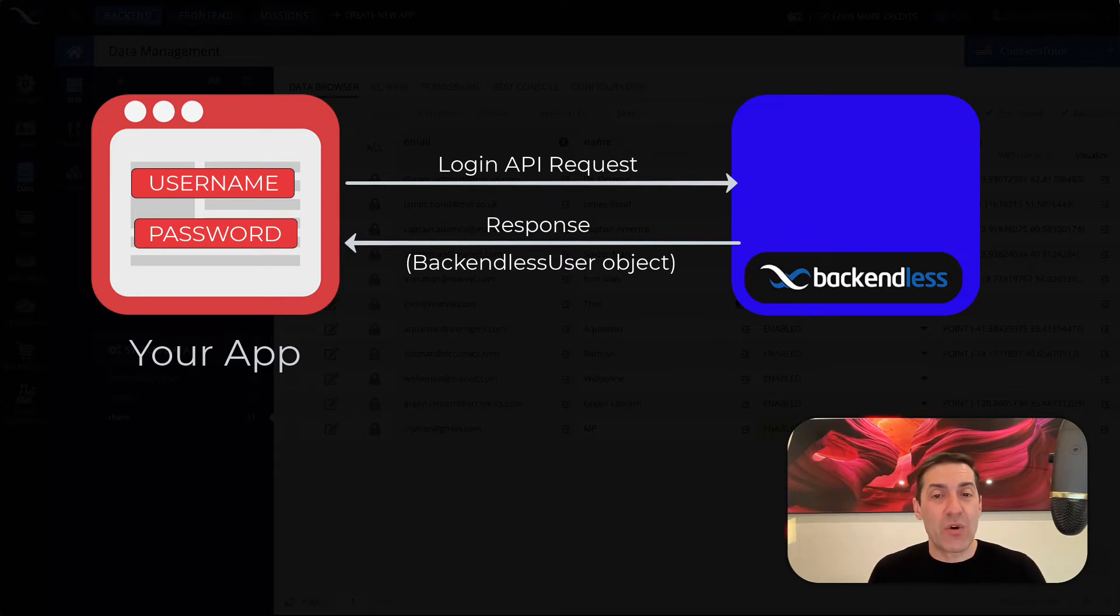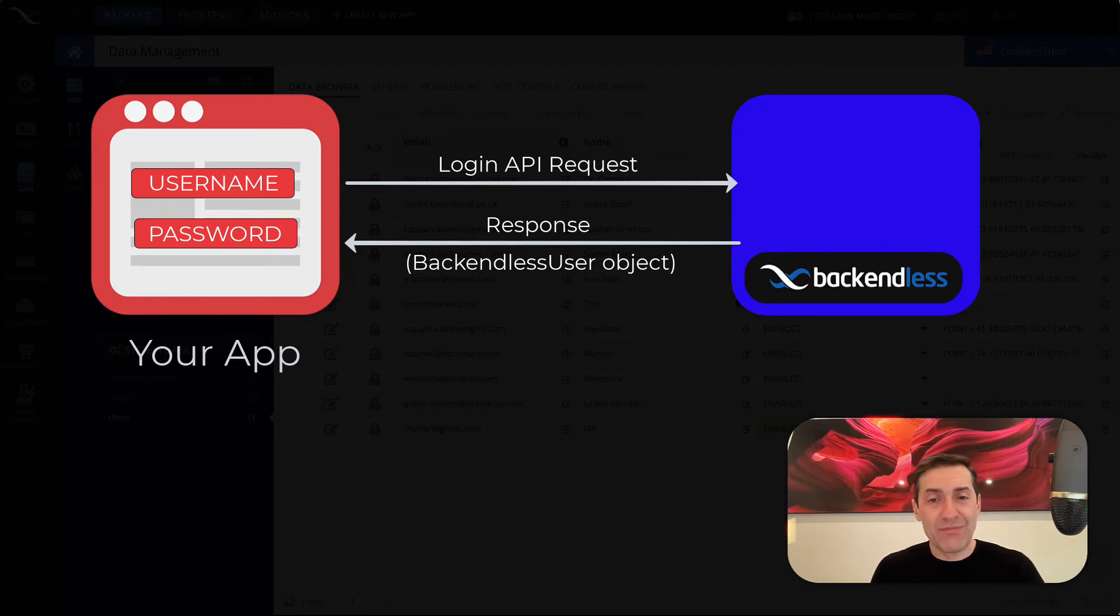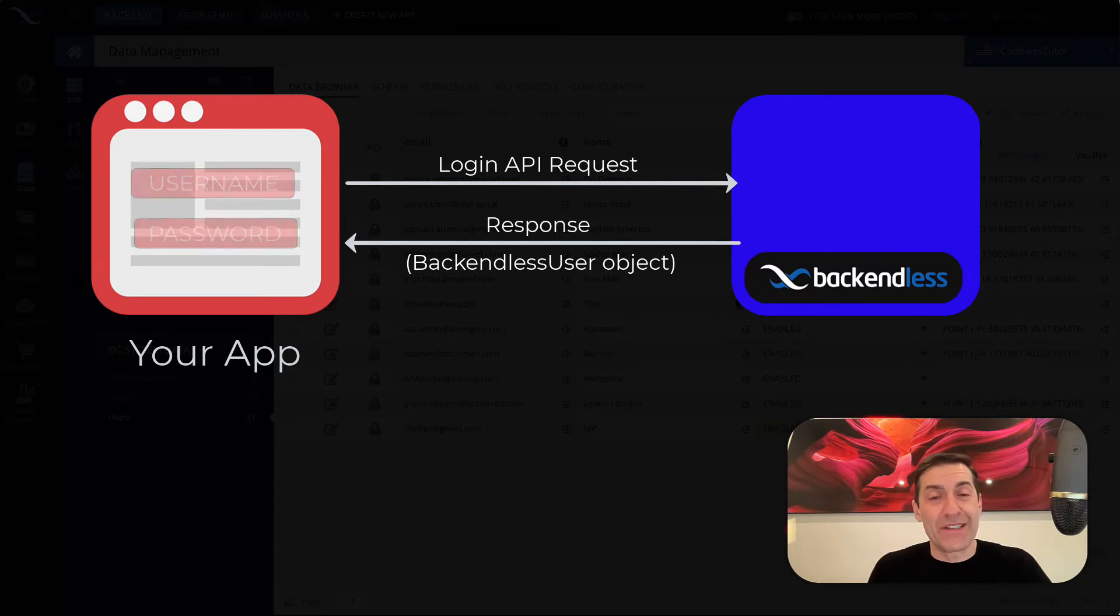And if you use our REST API, you basically get a JSON document that contains information about the user. So it is very simple.